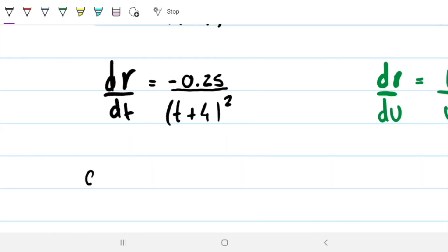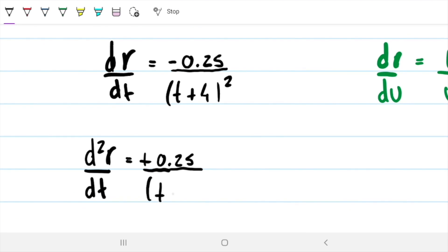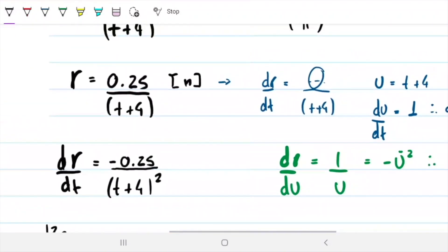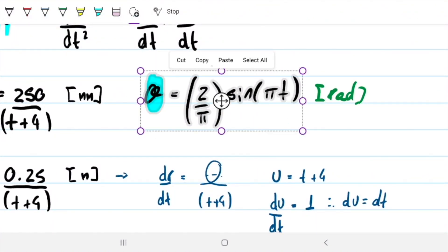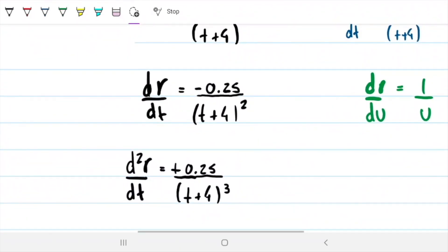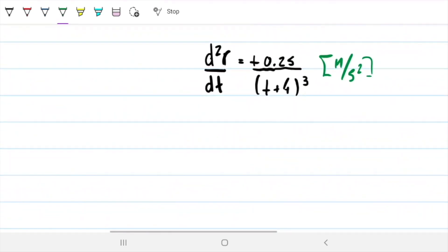Deriving one more time for the acceleration component, the negatives cancel and we get d²R/dt² equals positive 0.25 divided by (T plus 4) cubed, in meters per second squared. That covers the R components.